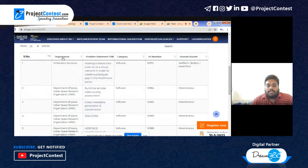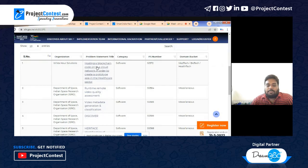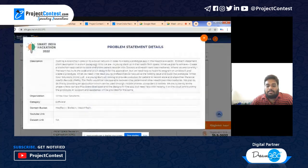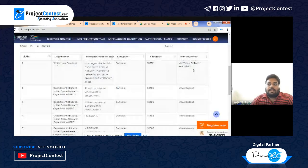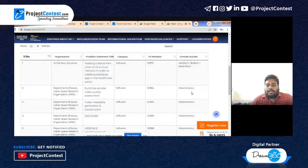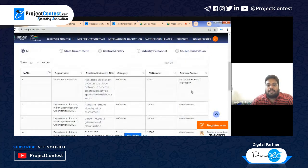For each problem statement, you can see the organization name, the problem statement title, the category or statement number, and the technology domain. If you click the problem statement title, you get the detailed description including the expectations from your side and how to approach the problem.